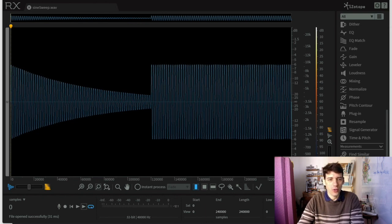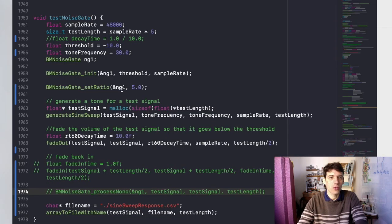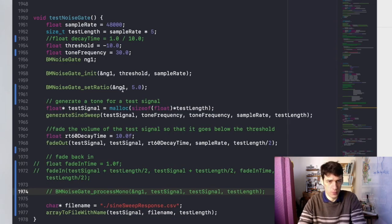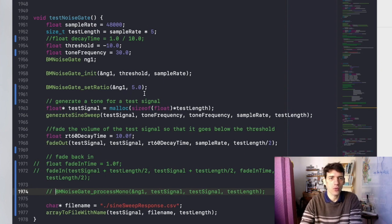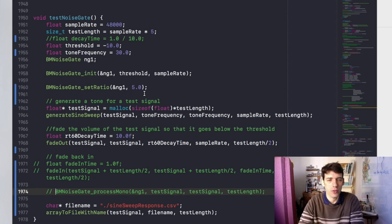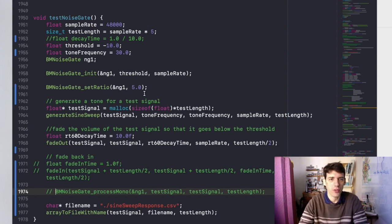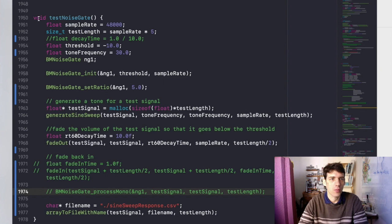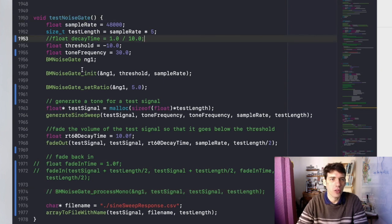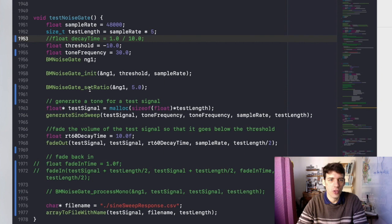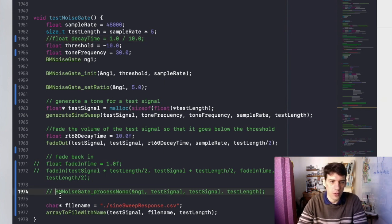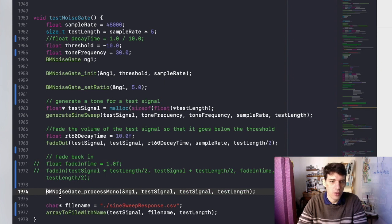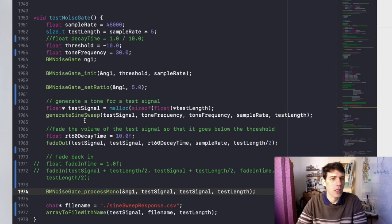I'm going to go into Xcode, which is the tool that we use for developing plugins on Mac and iOS. I've got a test function called test noise gate which is generating this test signal and then processing it through the noise gate. Currently the noise gate is disabled and I'm going to turn it back on.